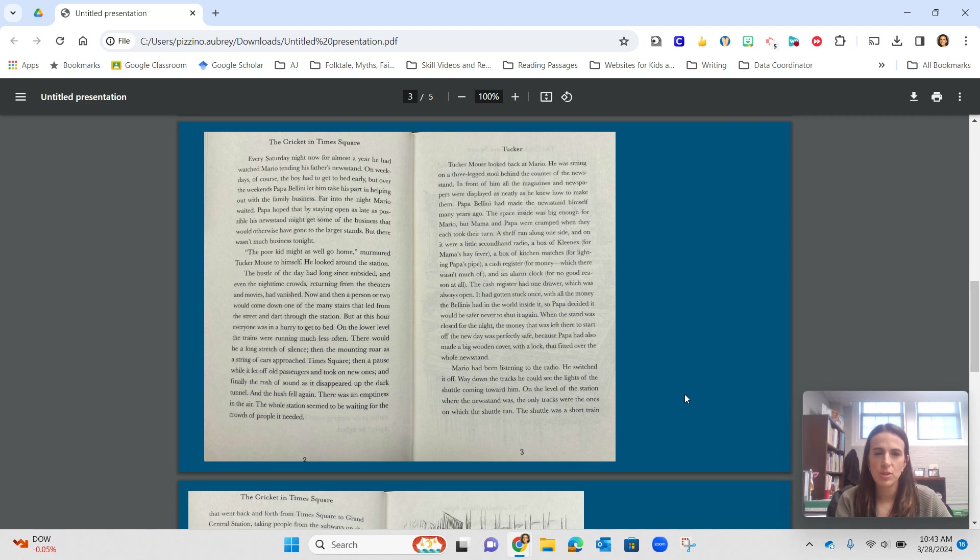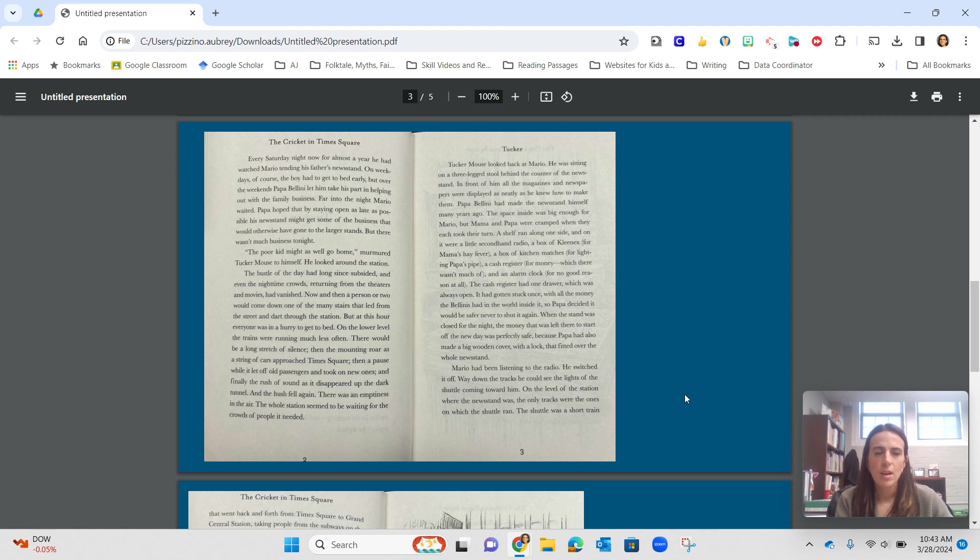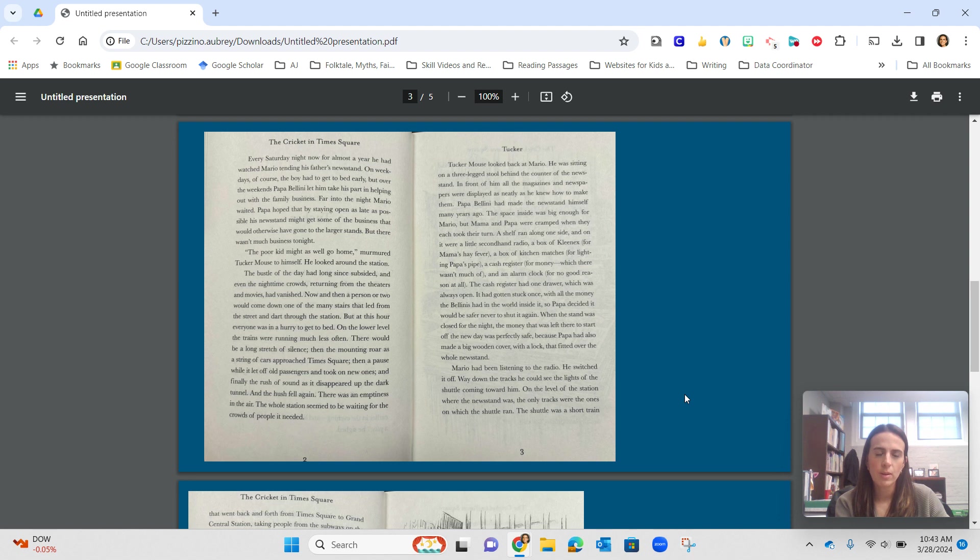He looked around the station. The bustle of the day had long since subsided, and even the nighttime crowds returning from the theaters and movies had vanished. Now and then, a person or two would come down one of the many stairs that led from the street and dart through the station. But at this hour, everyone was in a hurry to get to bed.